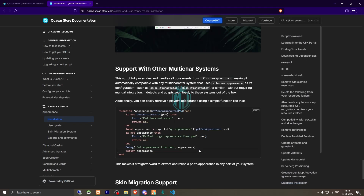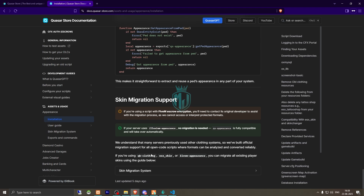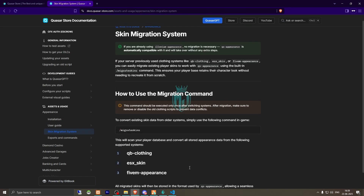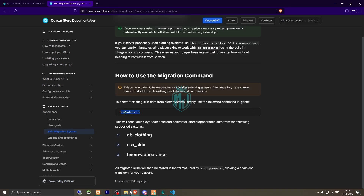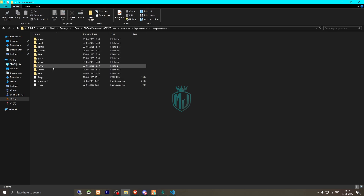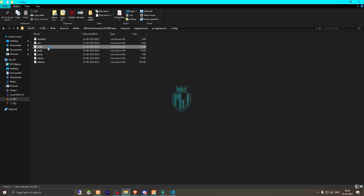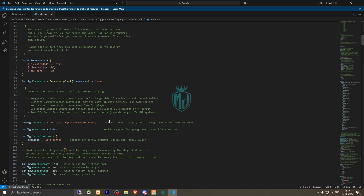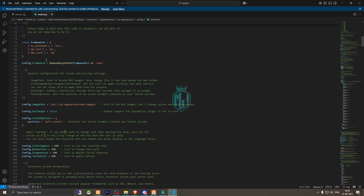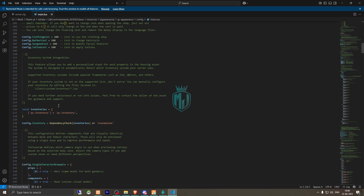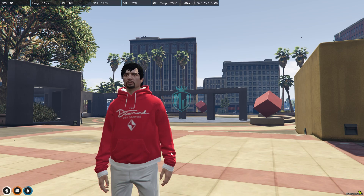Back in the documentation, if you are using QB clothing you can migrate existing player skins using the migrate skins command. Then let's check the main config file. The script also works with QBX. Key config options include image path, use target (enable or disable), text UI, clothing cost, barber cost, and version settings. We'll leave them as default and proceed.